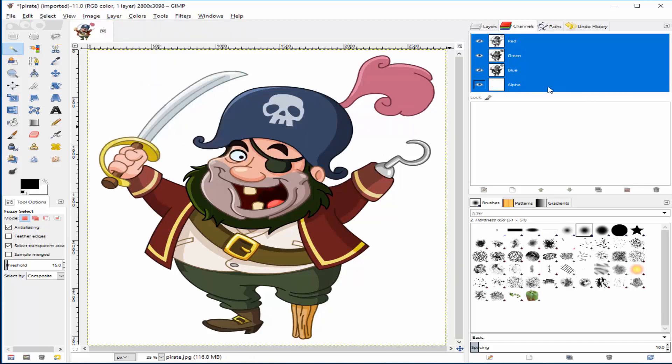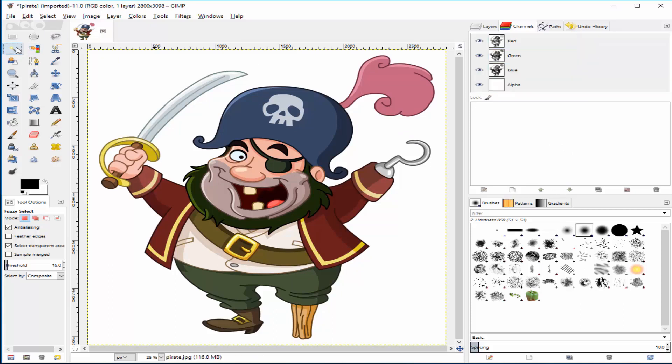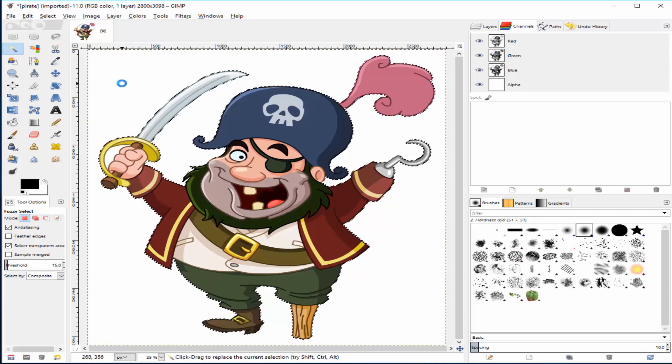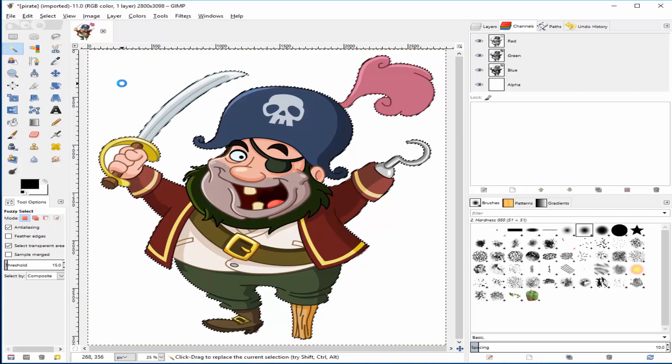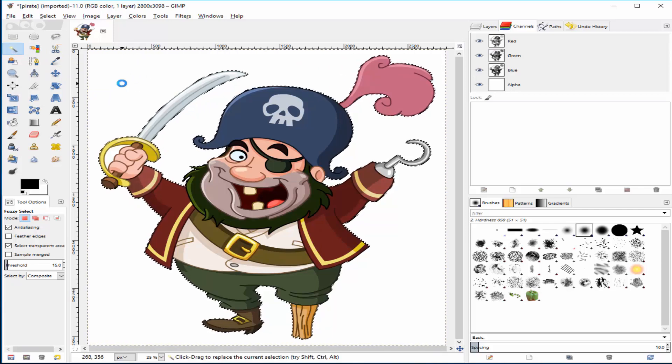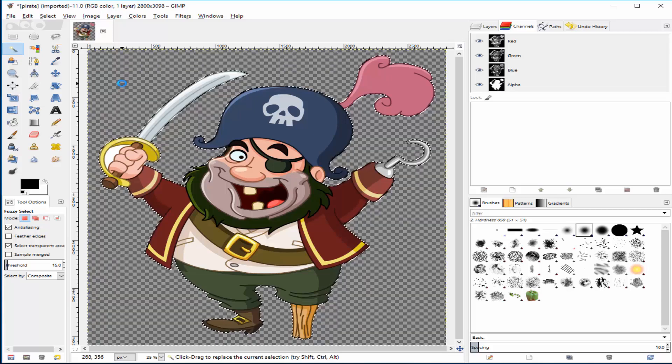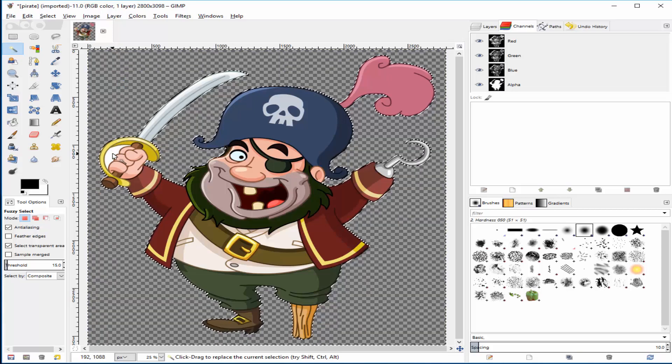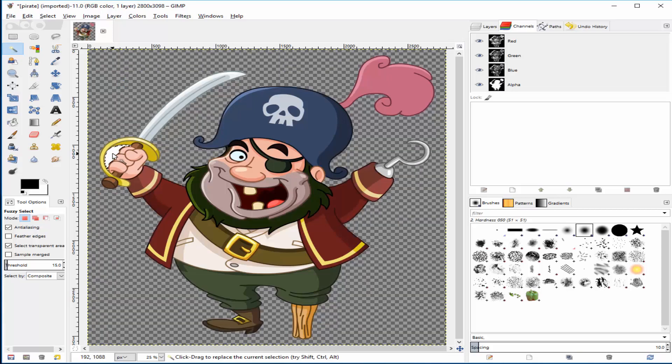Alpha channel has been added to your current image. Next, select the fuzzy select tool on the left pane. Click the white background in your image to select it, then press the delete button on your keyboard to remove it. Repeat this with every unwanted white area in your image.